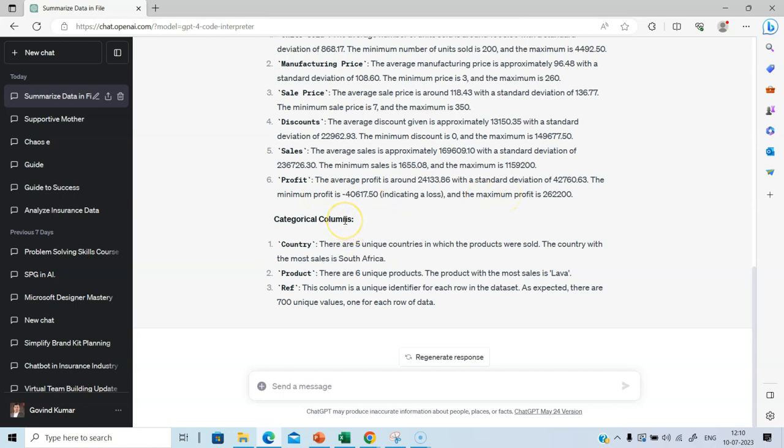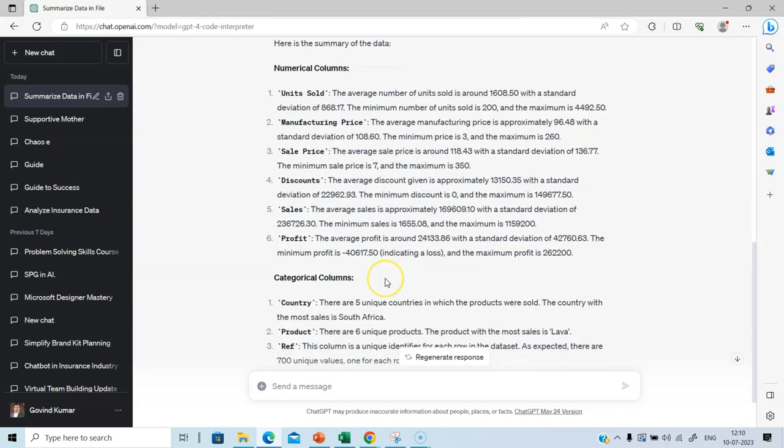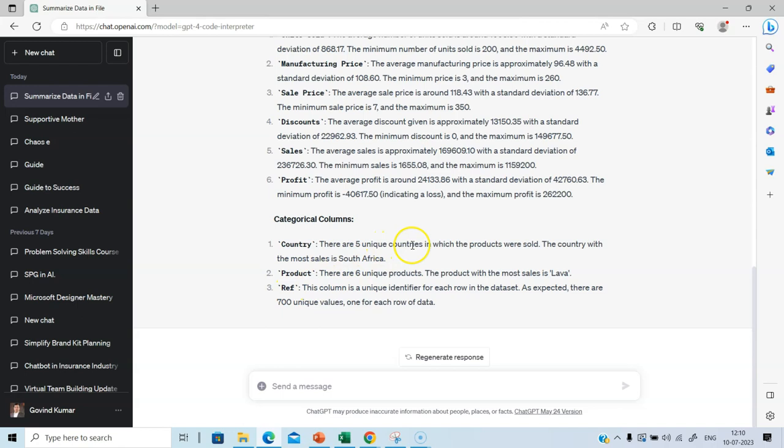And let's come to the categorical columns. Categorical or non-numeric columns. All these are numerical columns. So categorical columns contain our country, product, and there is a reference. There are five unique countries in which the products are sold. The country with most sales is South Africa. There are six unique products and the product with most sales is lava. So this is useful information, good for a start. Let's ask more information from Code Interpreter.